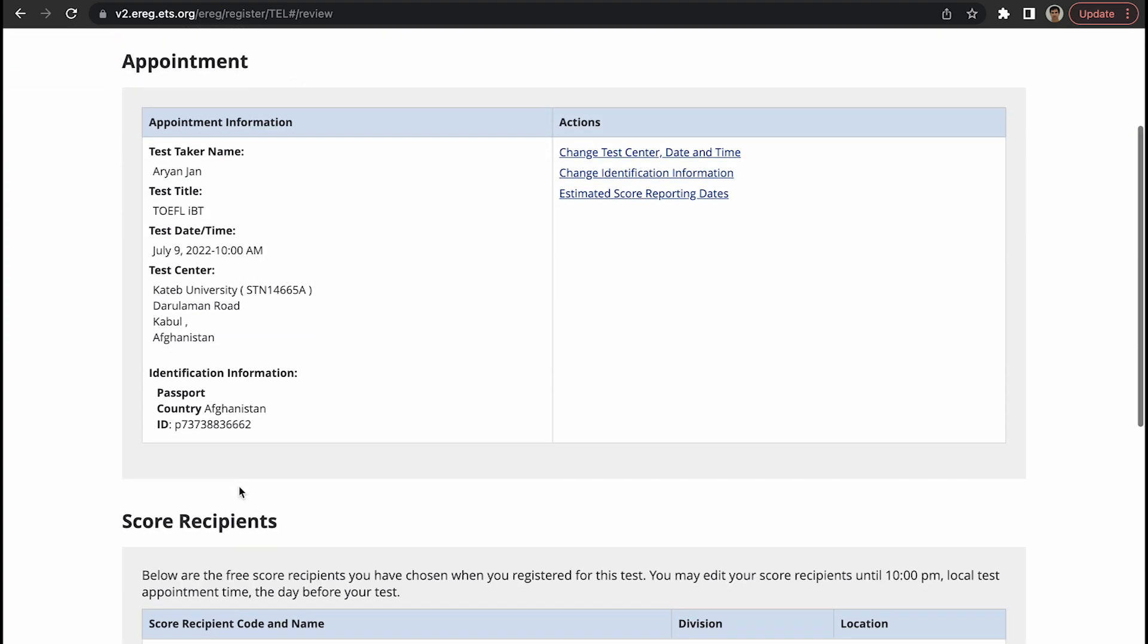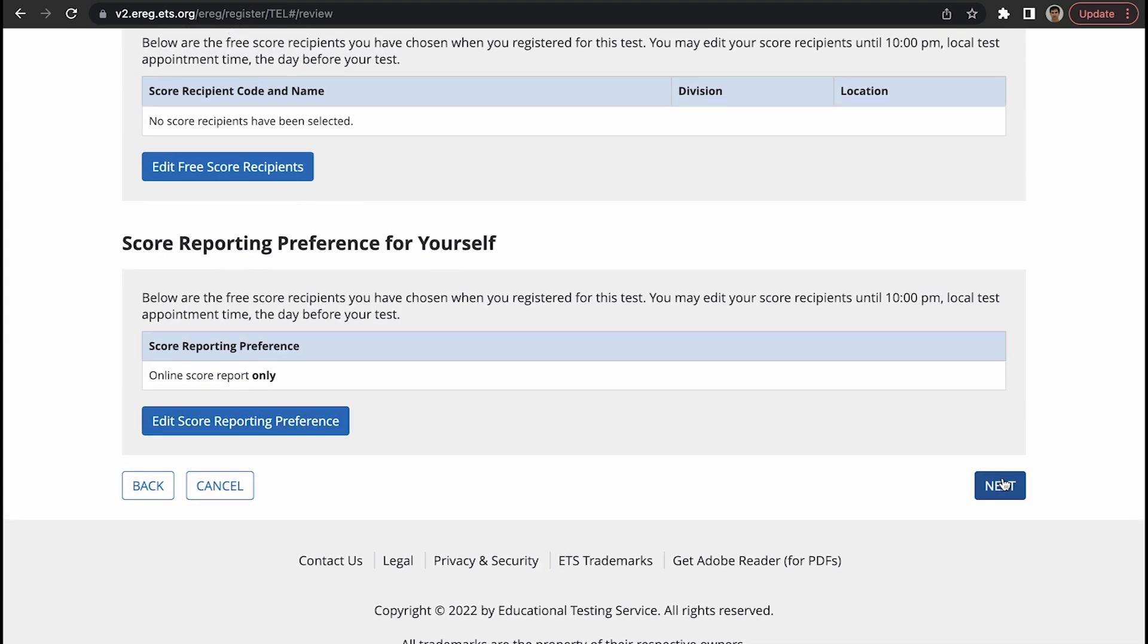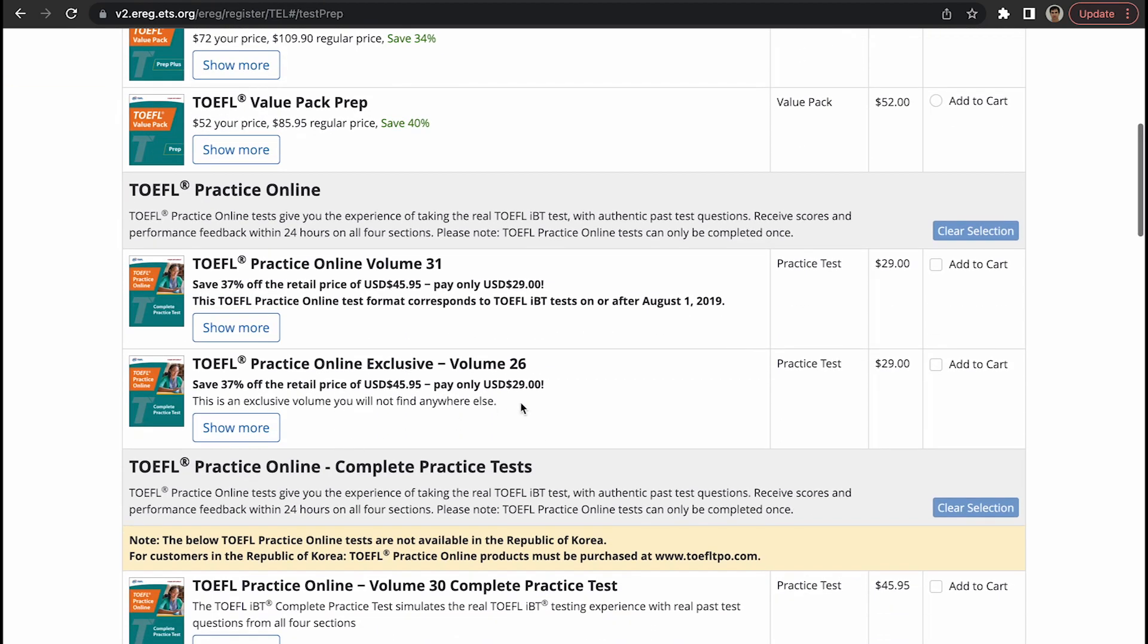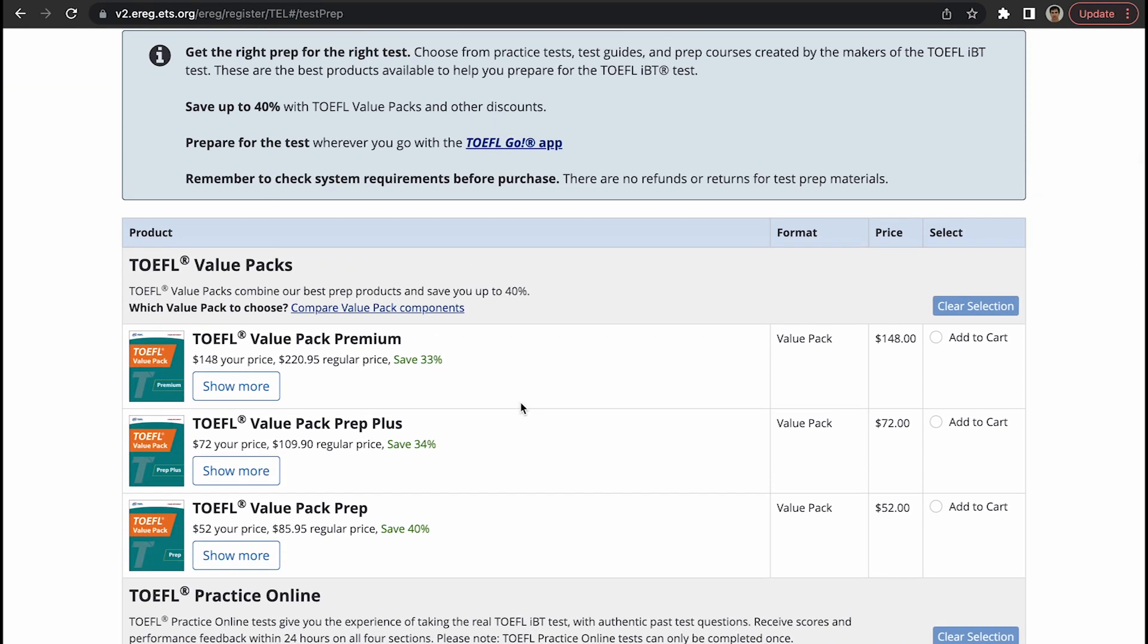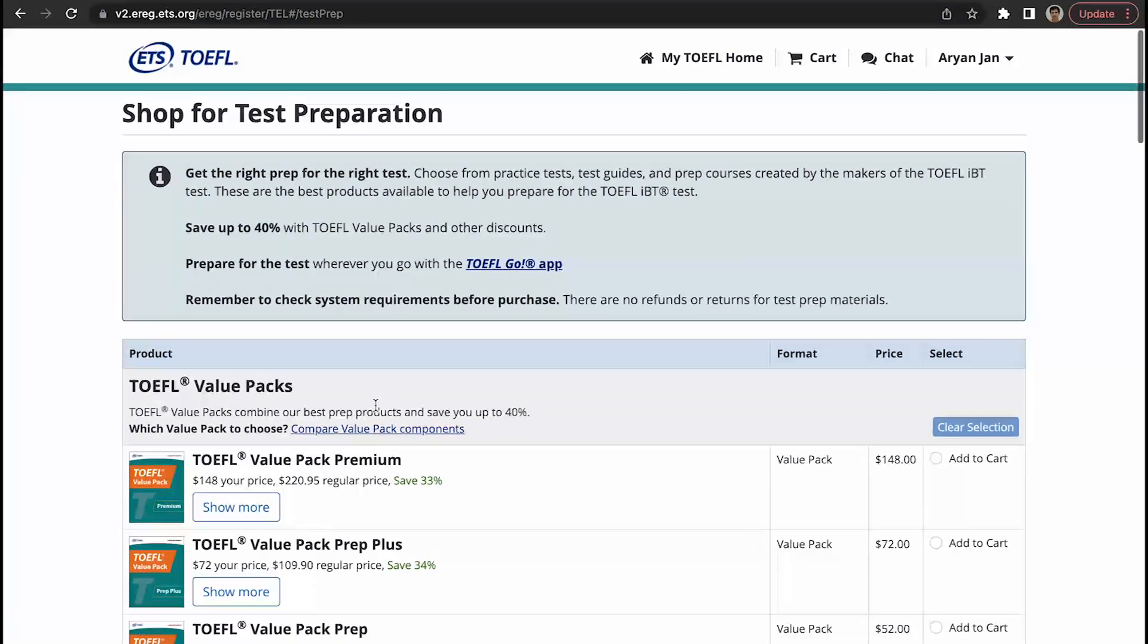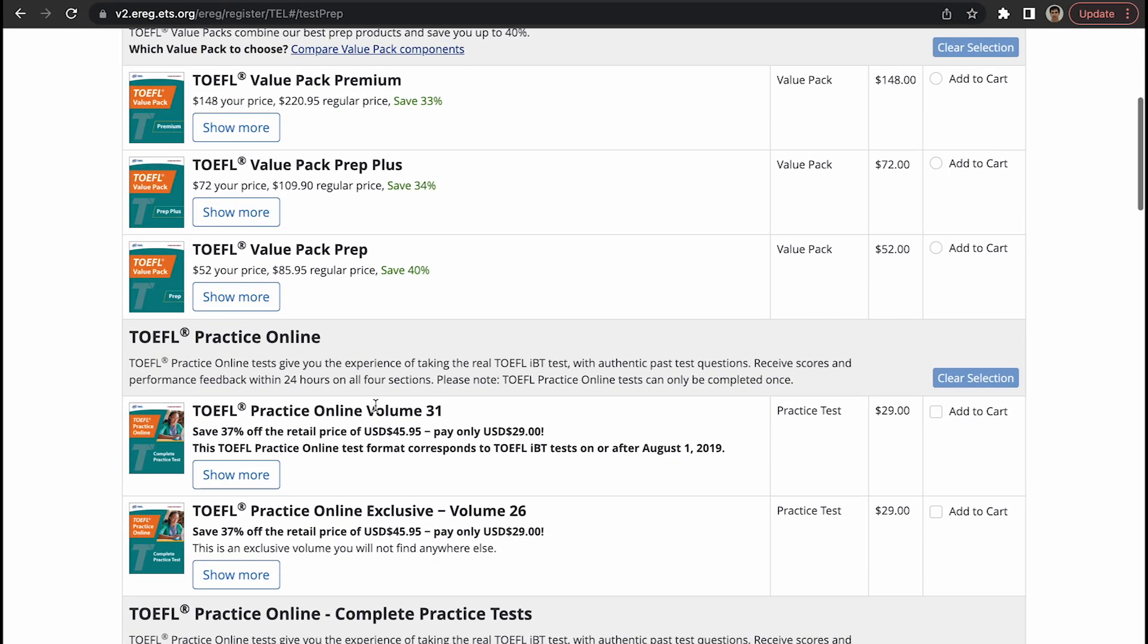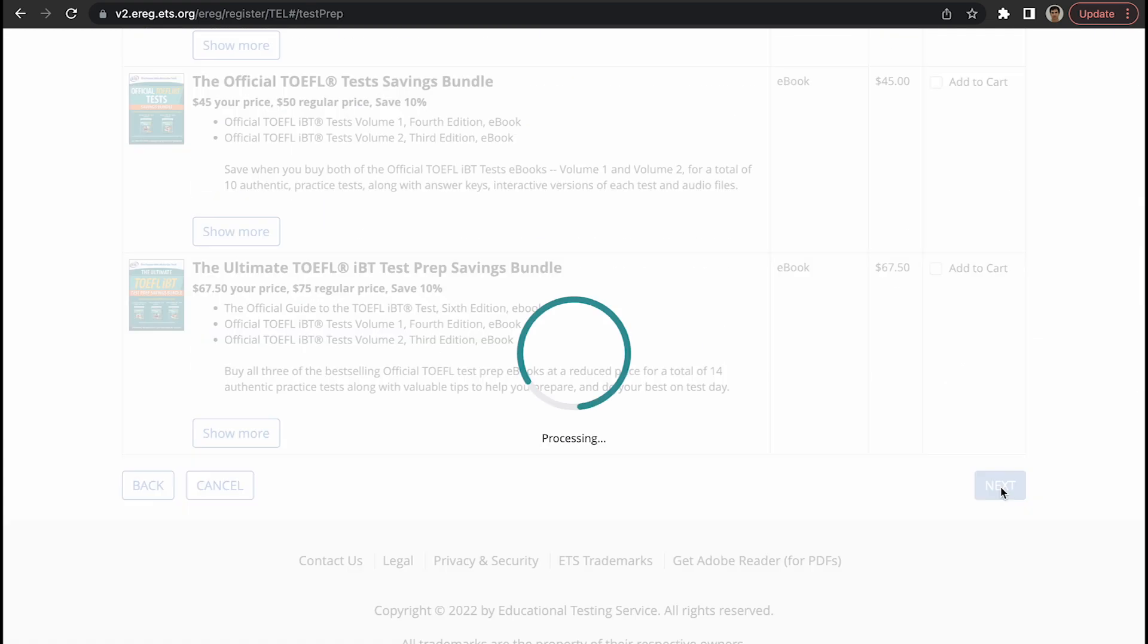Cross check all this information and then next. Here are some of the packages that you can download and use, but you have to pay for it. This is TOEFL preparation materials - not really needed, but if someone wants to study, that's fine. I have not, and I know many people who have not used these materials, they've scored really well. But if you want to spend some money, of course you can do it. Add to cart, if you don't want it just click on next.